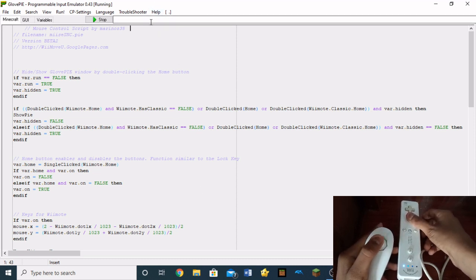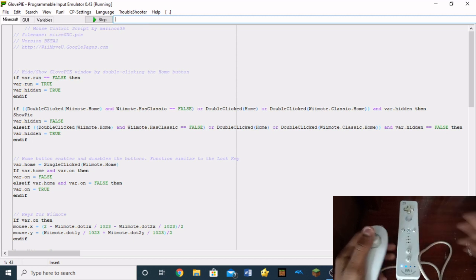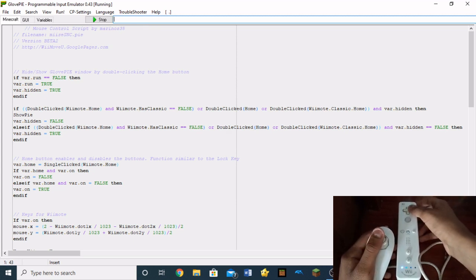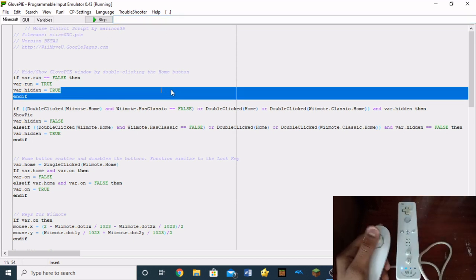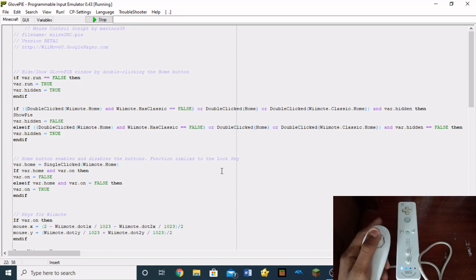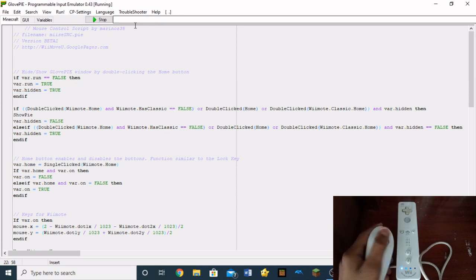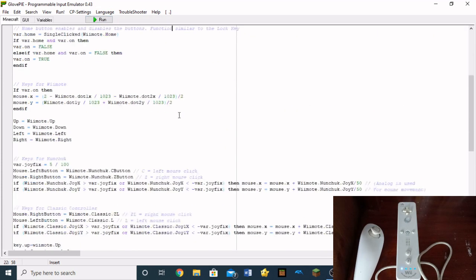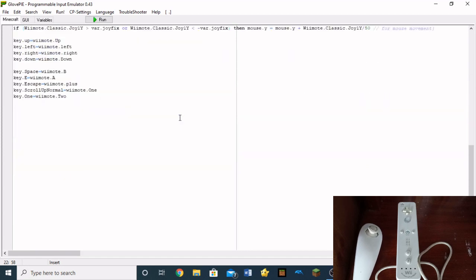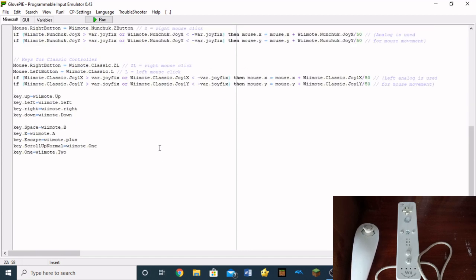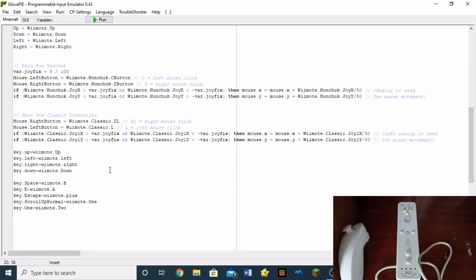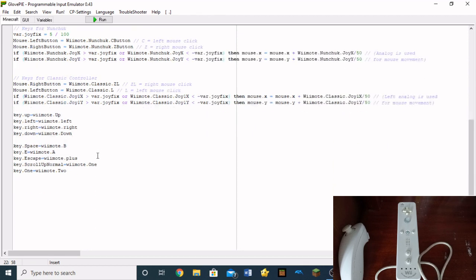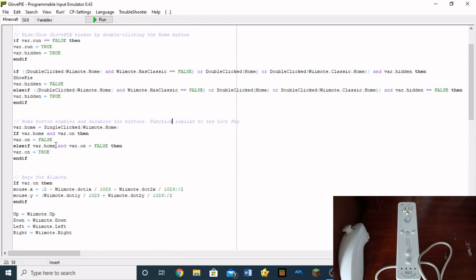And then, A is going to be the left mouse button. So oh, wait, not A. I changed it to C. And then, you can do everything. So, this is basically the perfect thing that you can do if you want to play games on your PC using a Wii Remote.